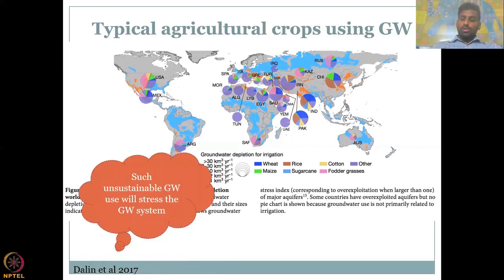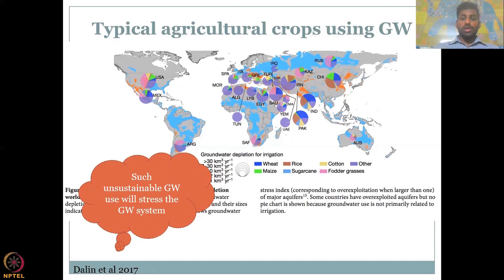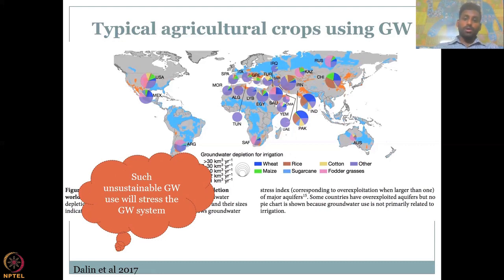Such use of groundwater is very unsustainable. Are you using the annually rechargeable water? Not exactly — you are using water that recharged 10 years ago. That is what we will discuss in the principles and occurrences of groundwater. If this habit of using groundwater mostly for highly water-intensive crops continues, it is very unsustainable, and the groundwater system is going to be under tremendous stress and the agricultural system may collapse. It is very important to understand groundwater use in these countries.